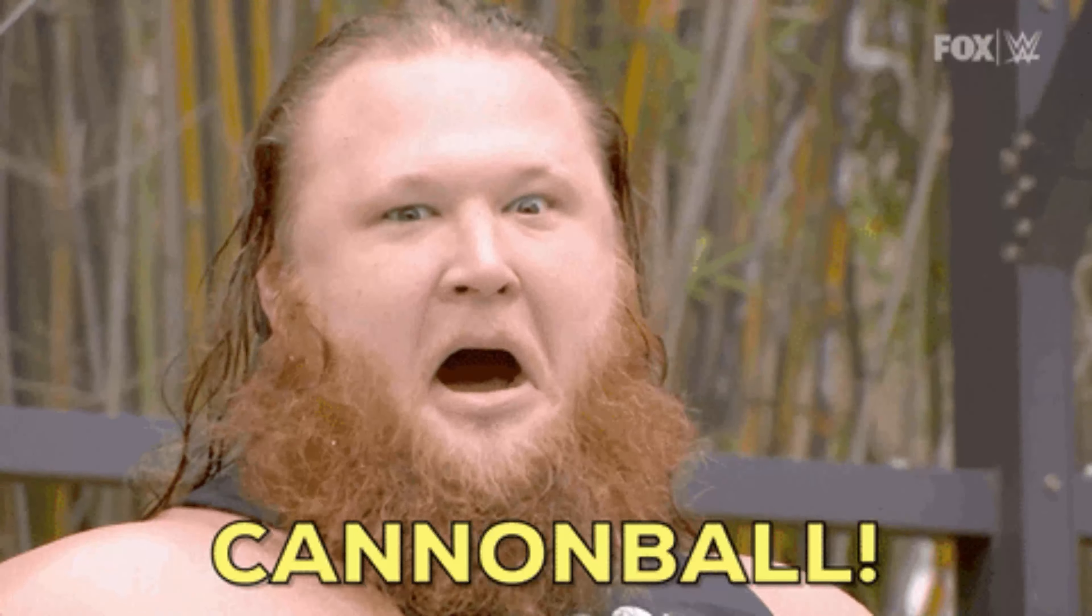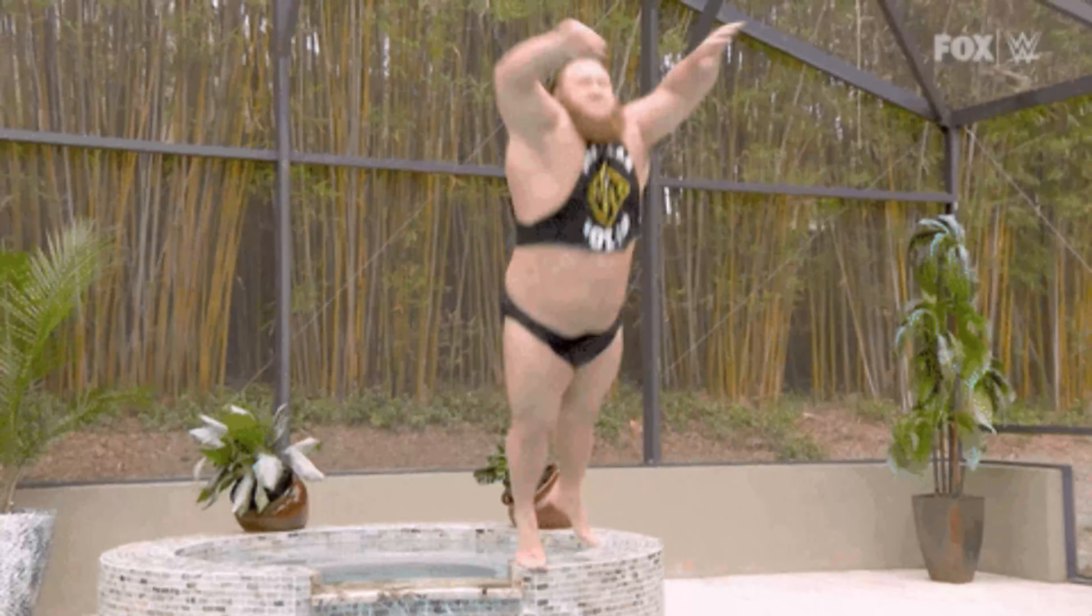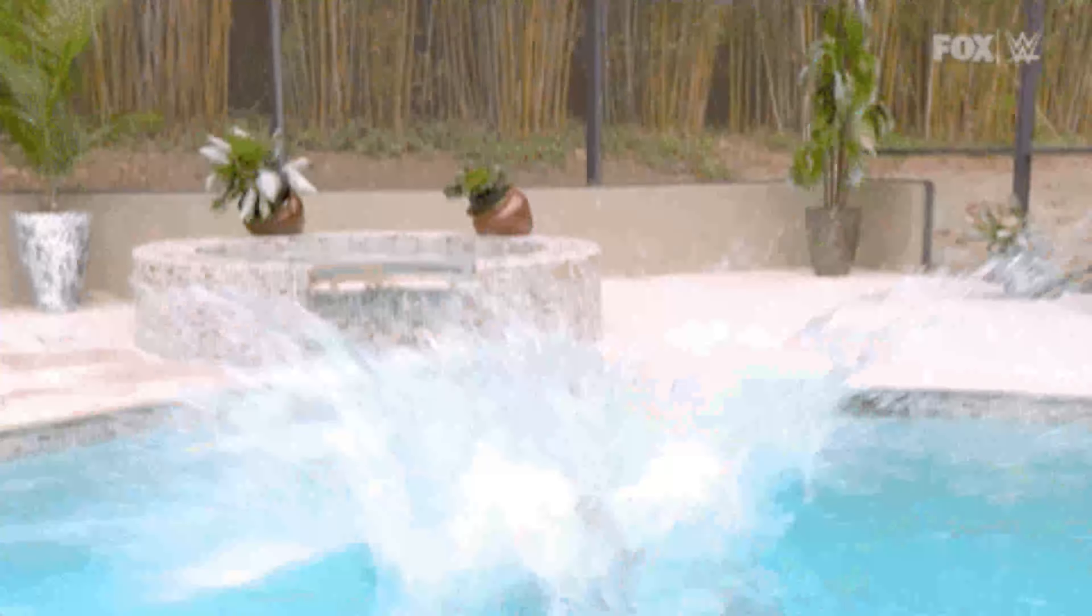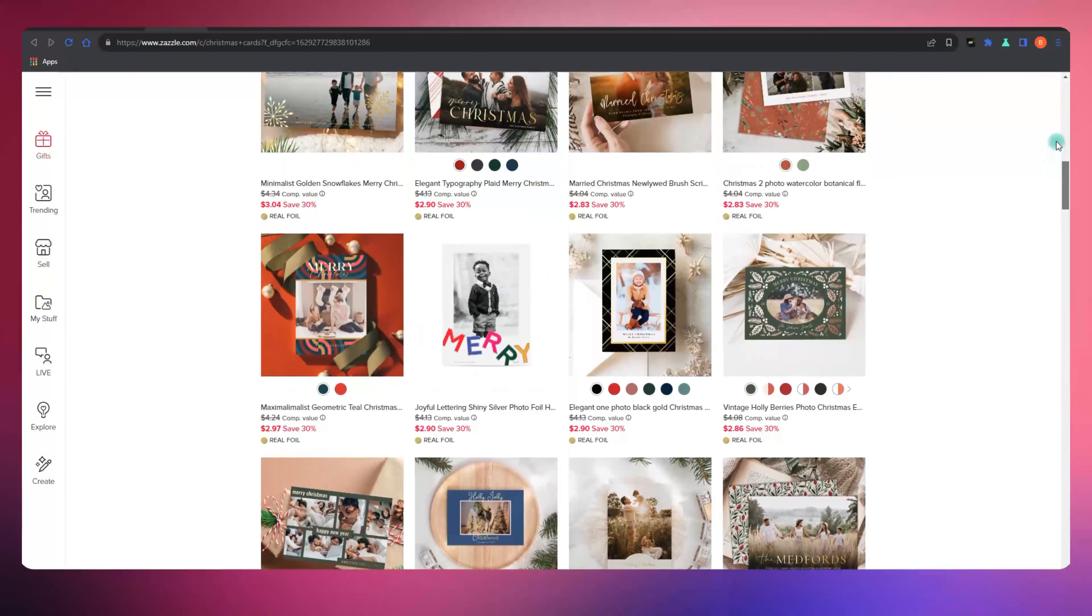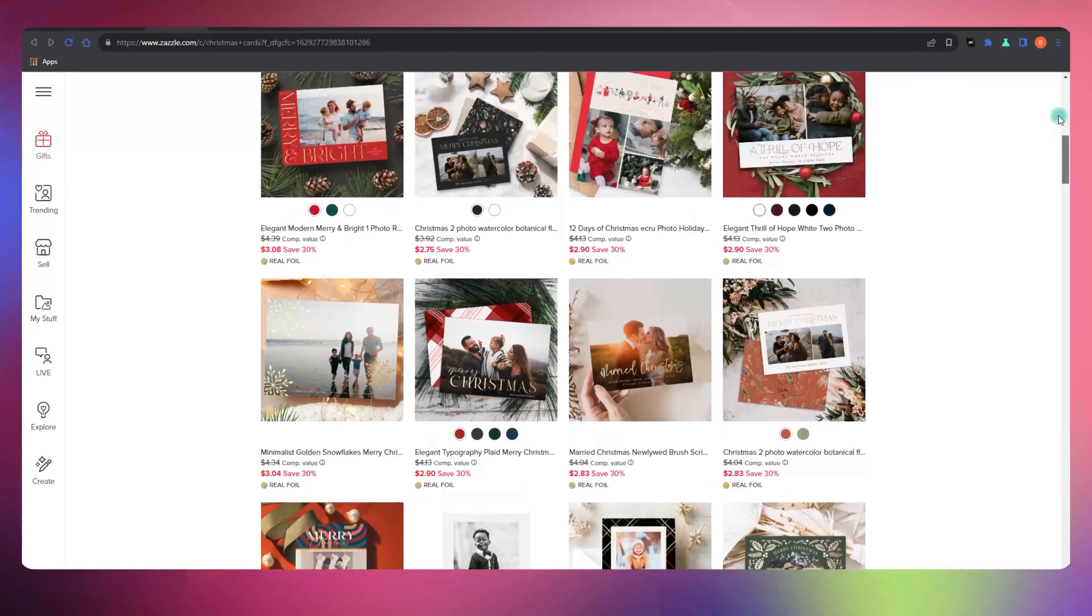Today, we're diving deep into the world of tags, those little words that wield enormous power in the Zazzle marketplace.